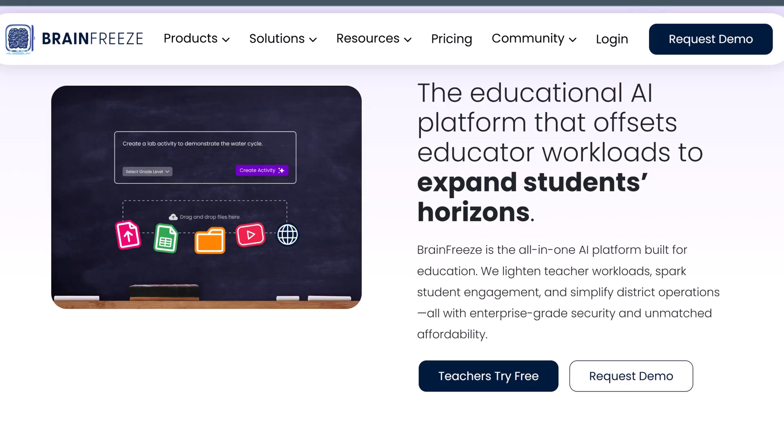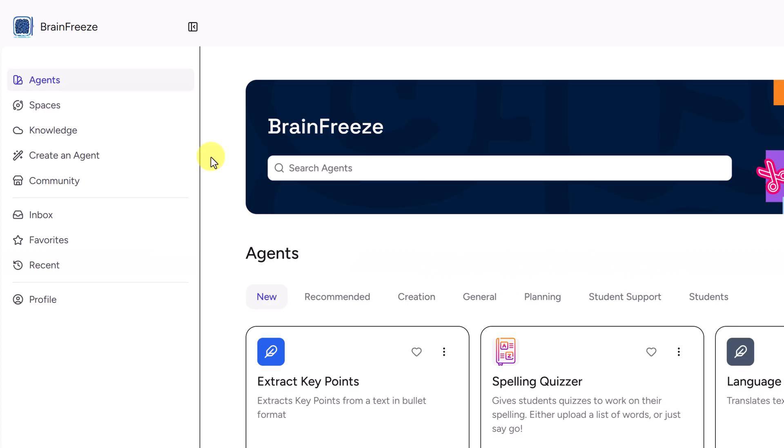If you want to test this out as we go along, I'll put the link down below in the description so you can create your own account. I'm going to get logged into mine now. Let's start with what teachers love the most: ready-to-use AI assistants.